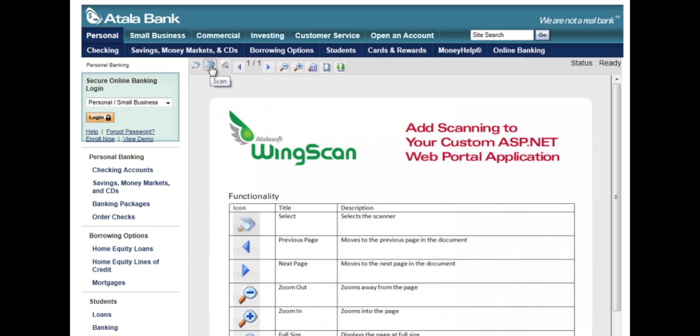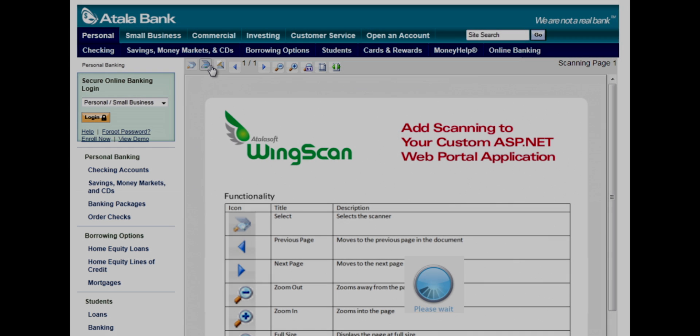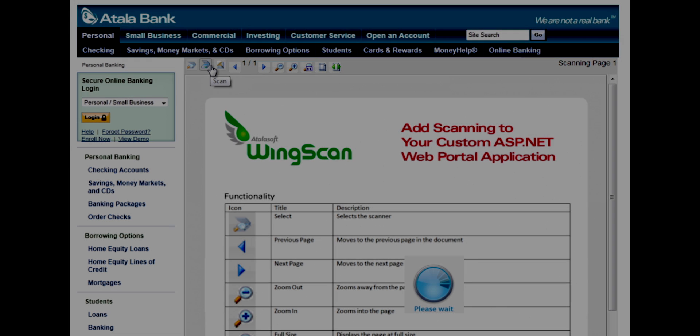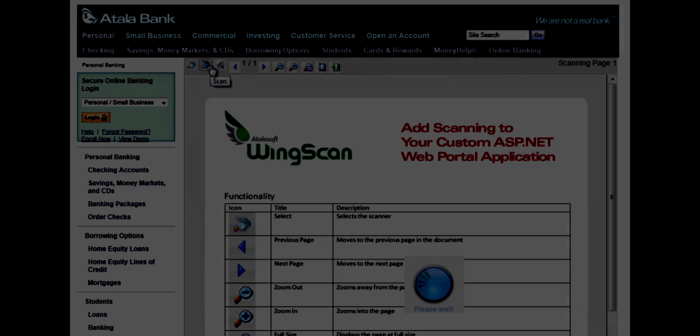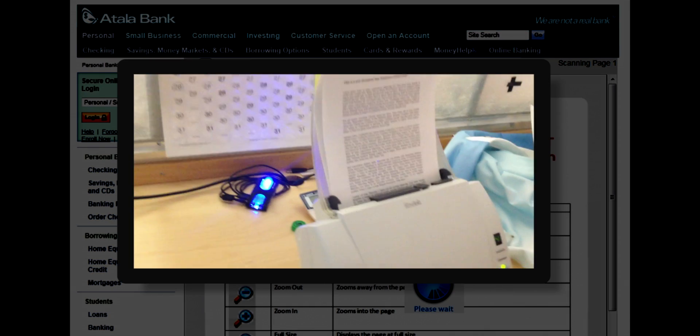When I click Scan, pages will make their way through the scanner, and we'll watch them scan and load in real time. So let's watch.